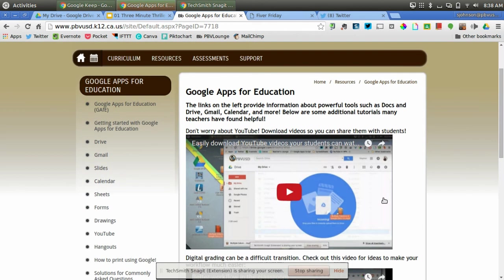So go here first, and then you can go to YouTube, Google stuff, and try to find a lot of information about Google Apps for Education.